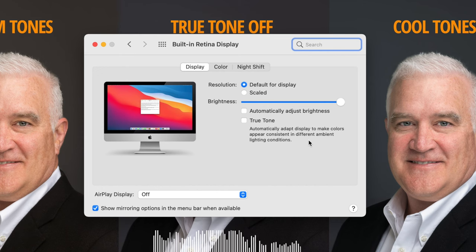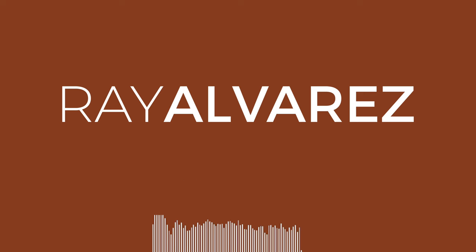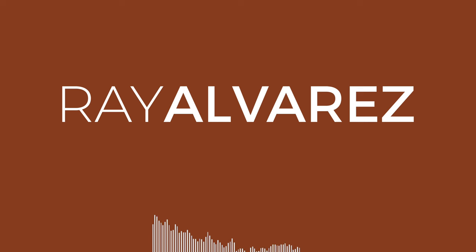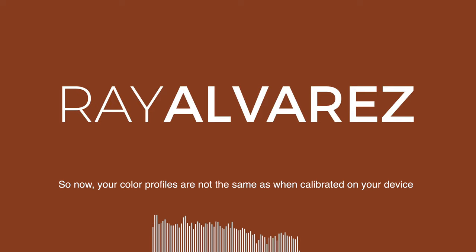What is True Tone? True Tone automatically adapts the display to make colors appear consistent in different ambient lighting conditions. What does that mean? So it's daylight, 11 a.m., and you have your blinds open. Your computer senses that, and what it tries to do is change the color profile of your monitor to match the ambient light, to match your surroundings.